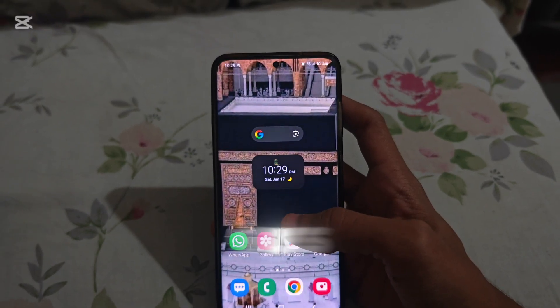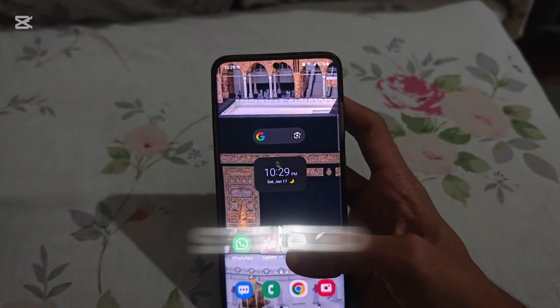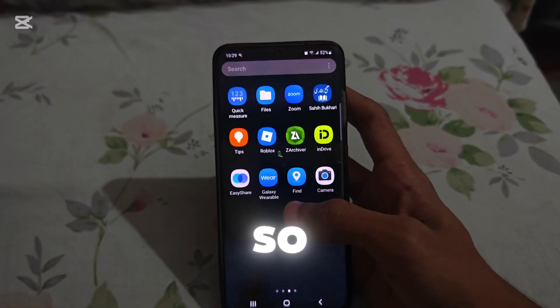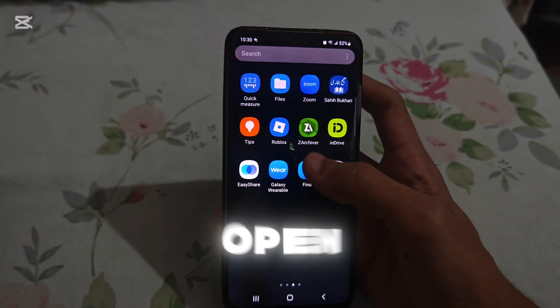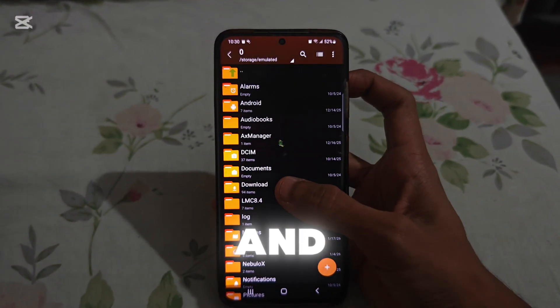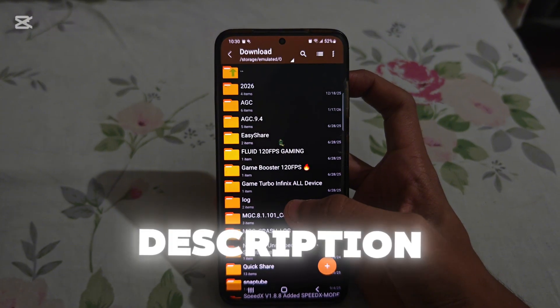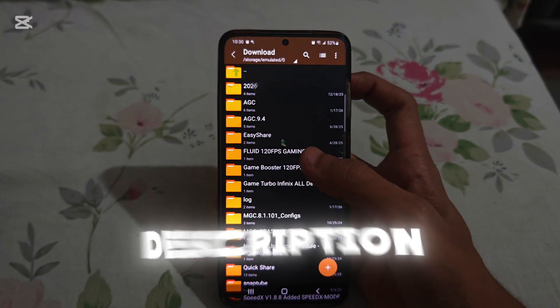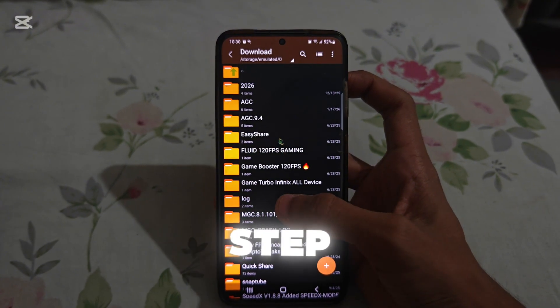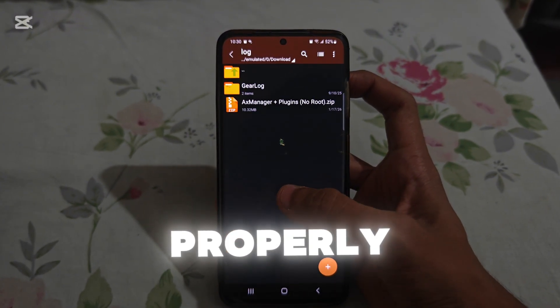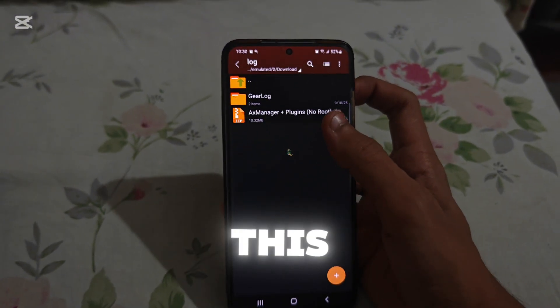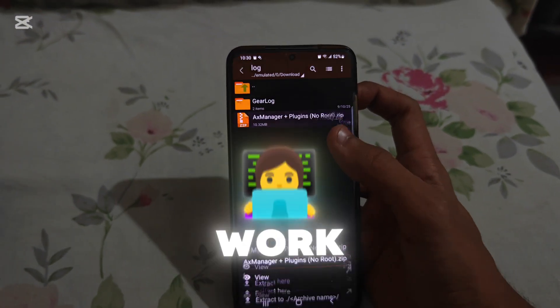So guys, let's get started. First open the file manager of your phone and go to the downloaded file from the description. Follow this tab properly or this file will not work.